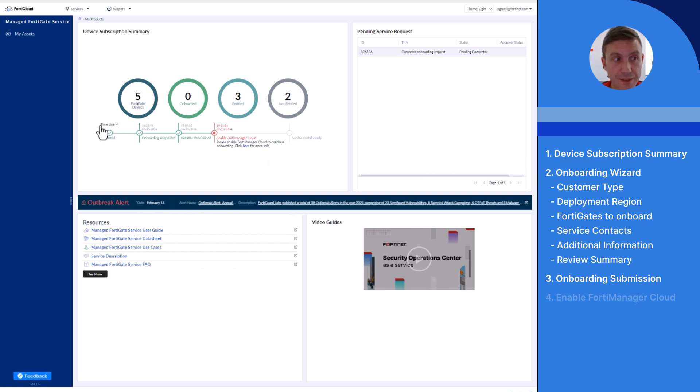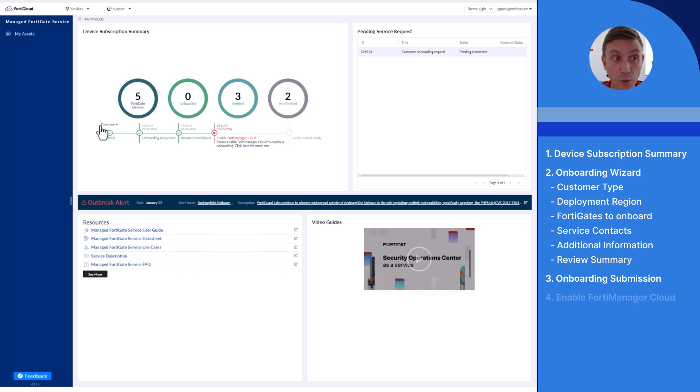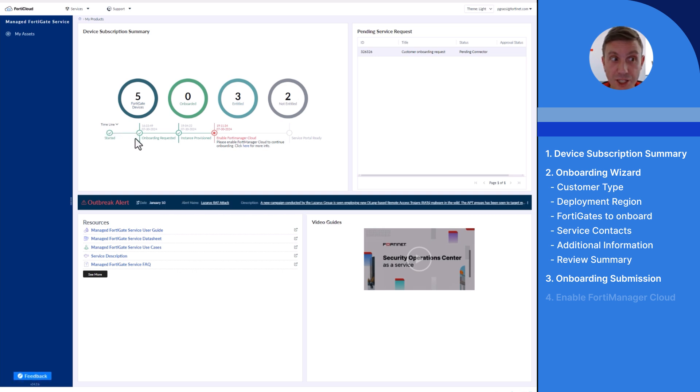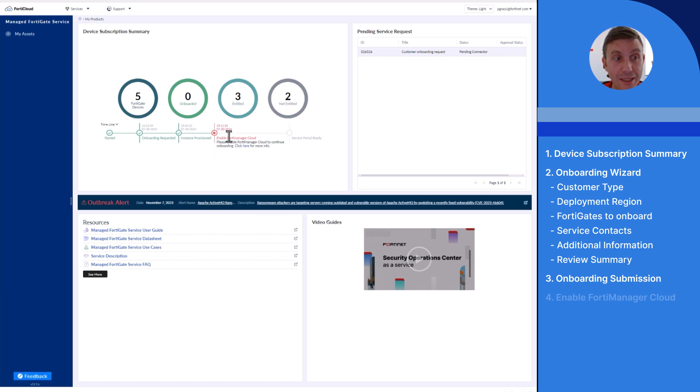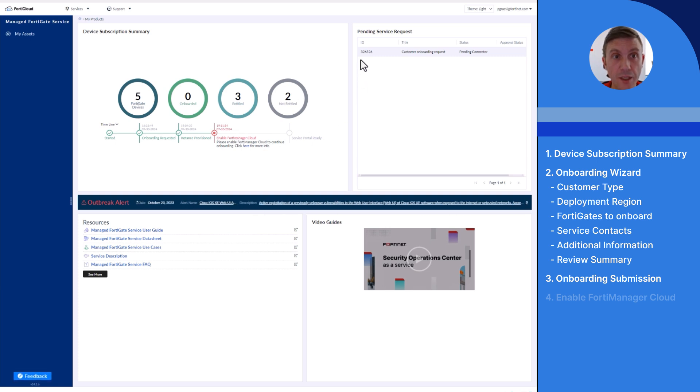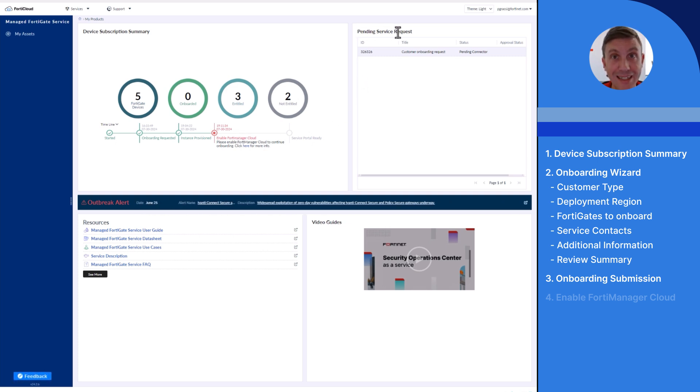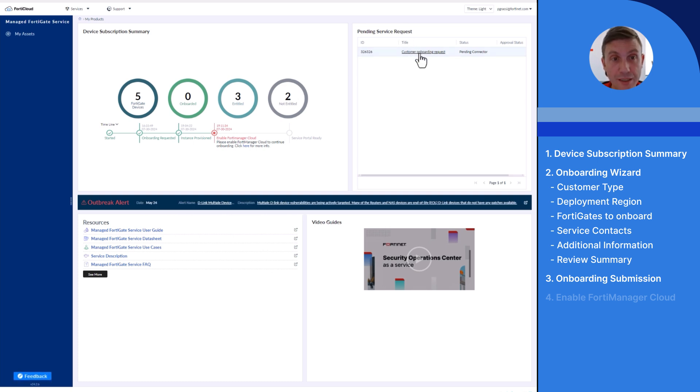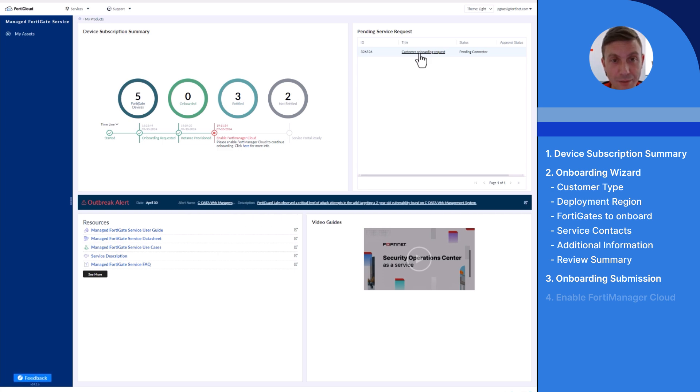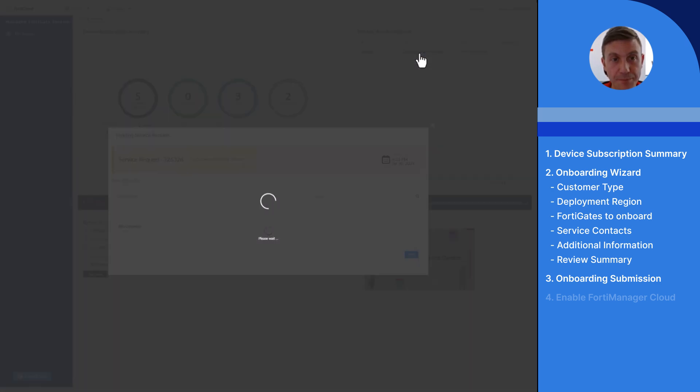The timeline section includes now all the steps completed so far, such as onboarding requested, instance provisioned, and the step where we are at the moment, enabled FortiManager cloud. The pending service request widget lists all requests that are pending my action. Let's click on the customer onboarding request to get more insights regarding my onboarding.